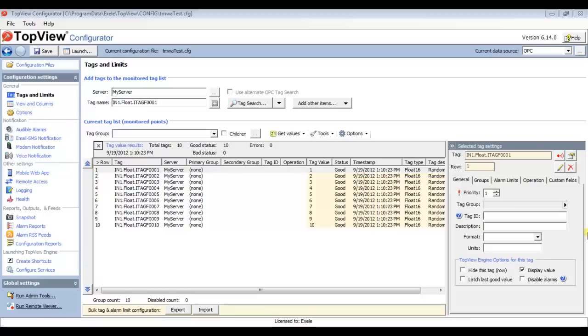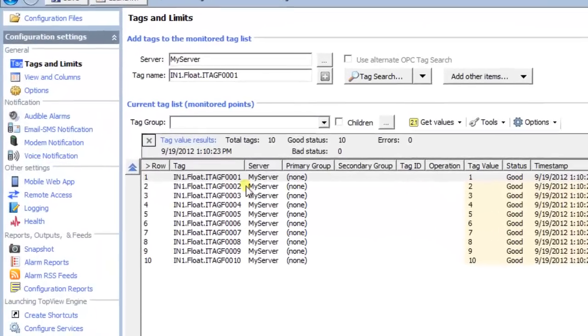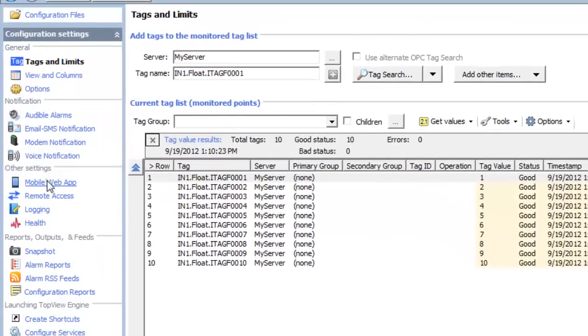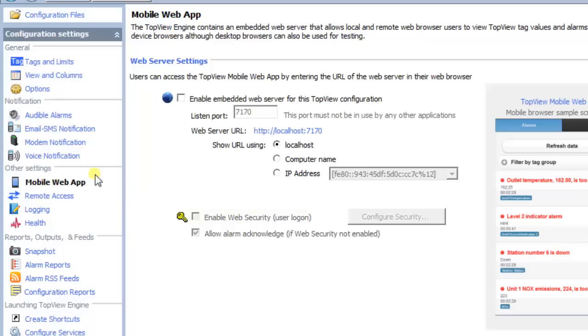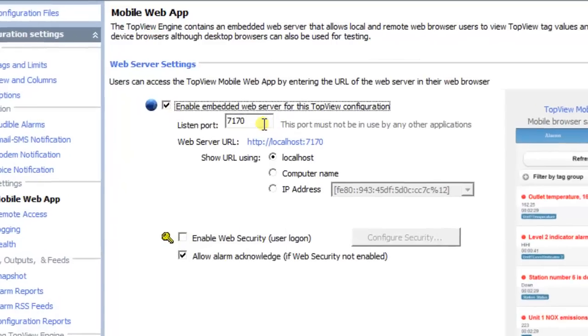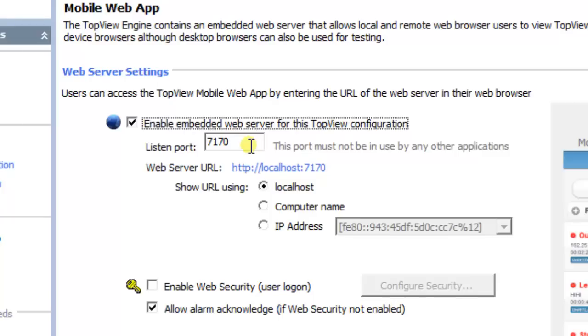The TOFU Mobile Web App is hosted by a web server within the TOFU Engine, so the next step is to configure the web server by selecting the mobile web app from the left menu. Once you've enabled the web server, you can configure the web server's listen port. The port number becomes part of the address, also called the URL, used to access the TOFU Mobile Web App.